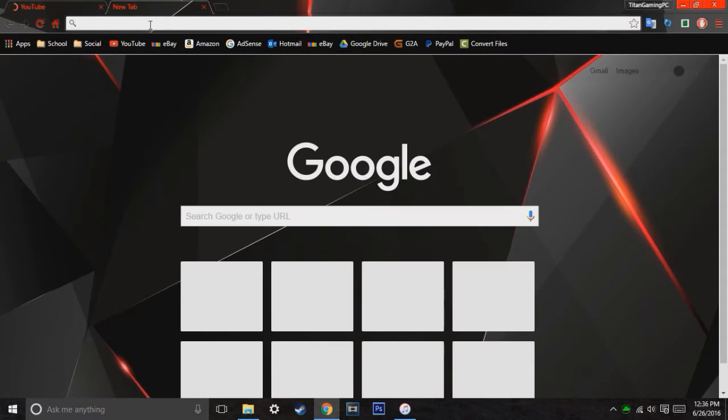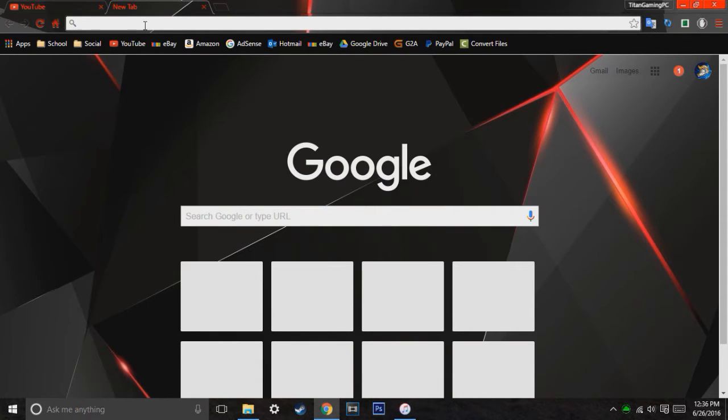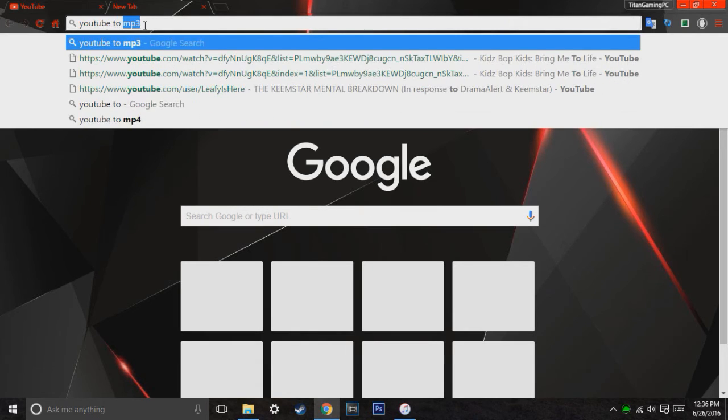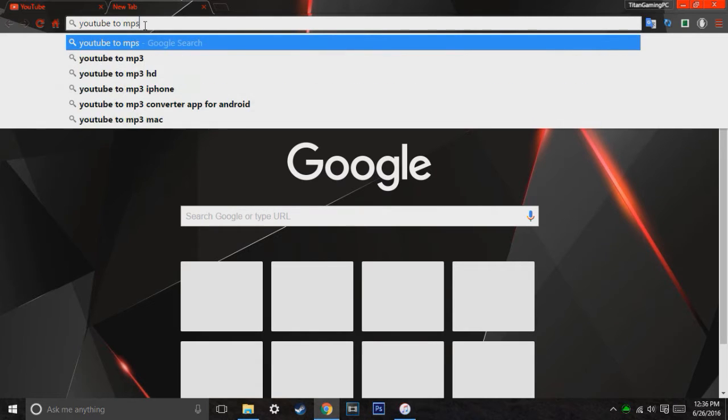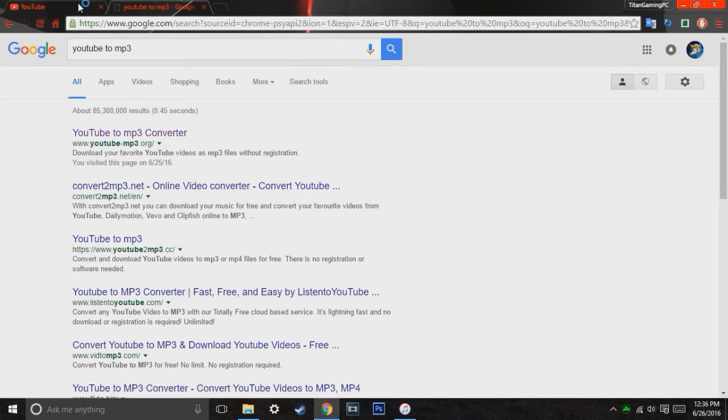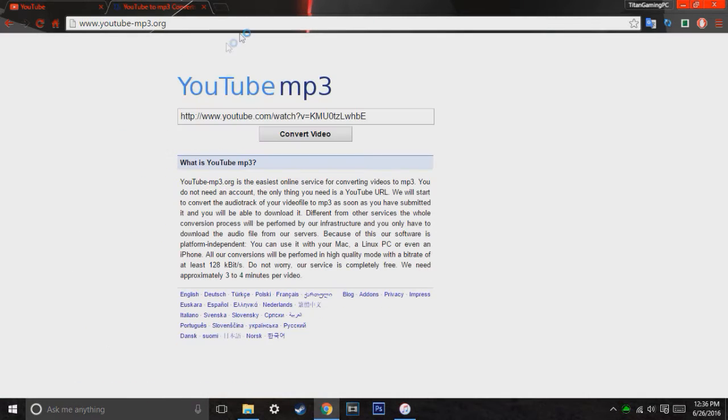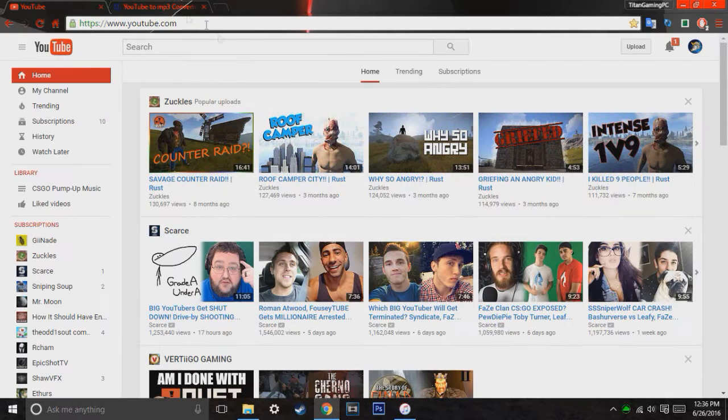And then you have to type in, for the next tab, you're going to go ahead and type in YouTube to MP3 converter. I'll send a link for this converter in the description below. It's a very simple converter. Put in the URL, hit convert video, and then download.